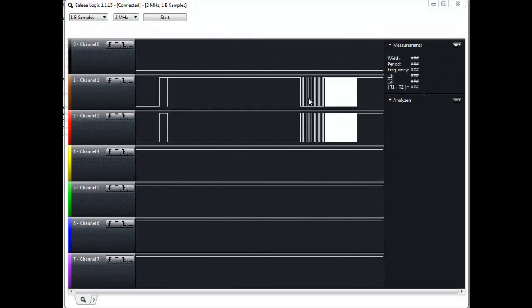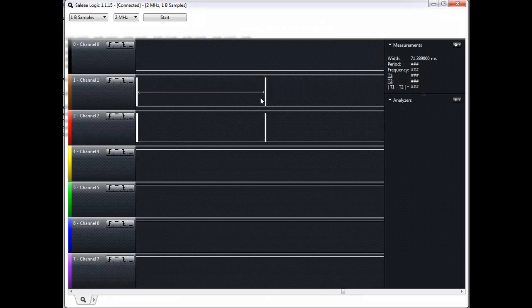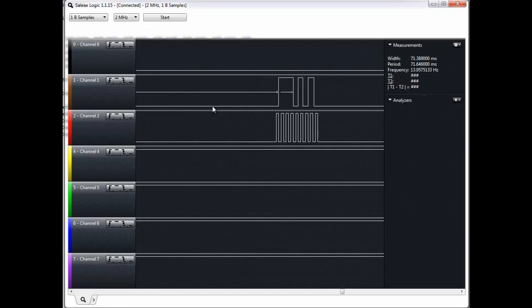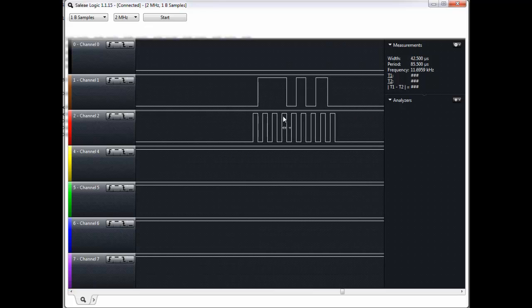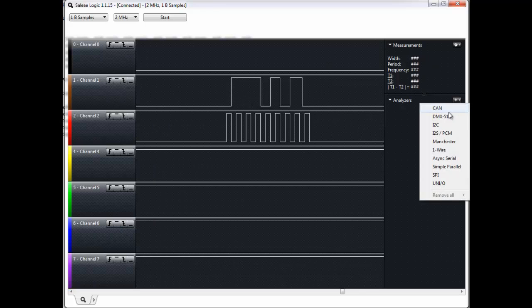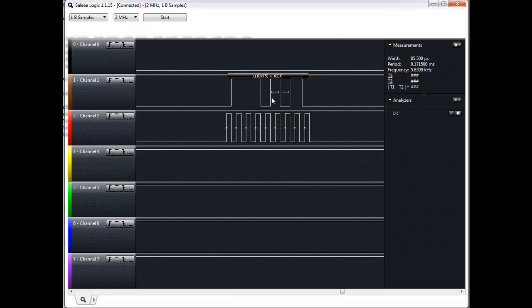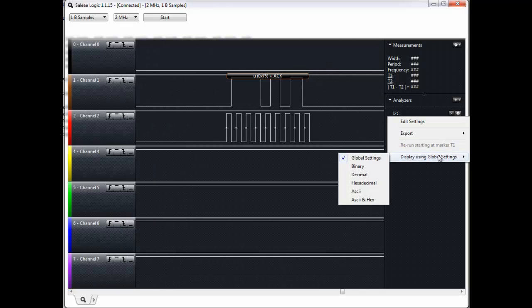Now that we have our leads all soldered into the WebKey, we can take a look at what's going on in the EEPROM using logic. If we zoom in on one particular set of data, on channel 2 we have a regular pattern — that's our clock. On channel 1 we have a more dispersed pattern, which is our actual data. We'll add a quick I2C analyzer within logic, with SDA on channel 1 and SCL on channel 2, and display it using ASCII and hex so we can interpret the data easily.